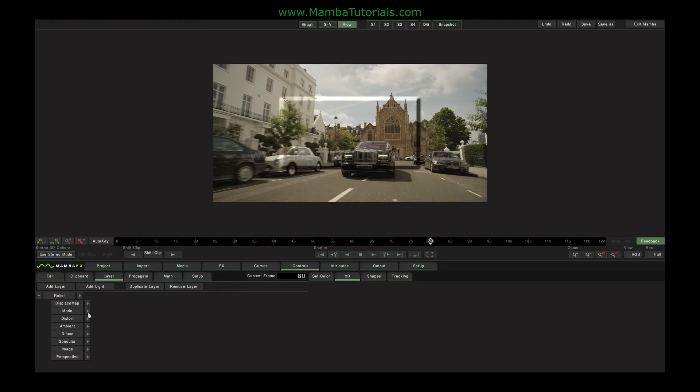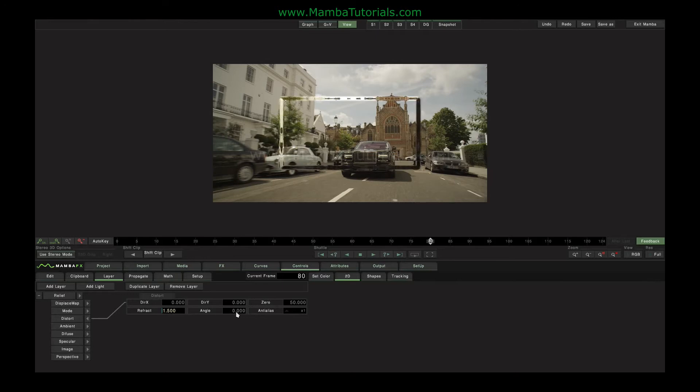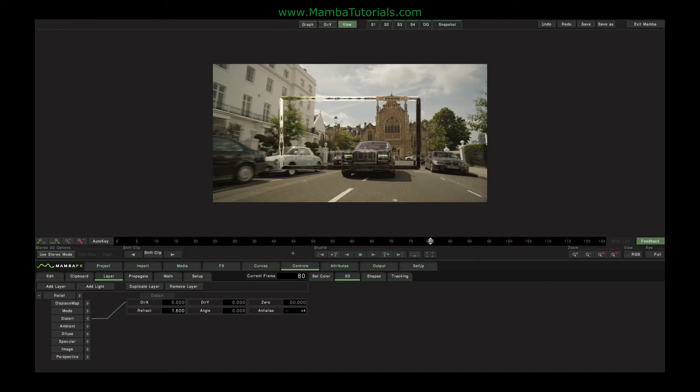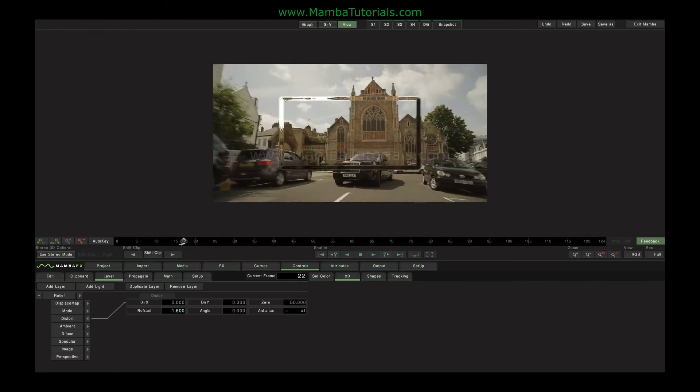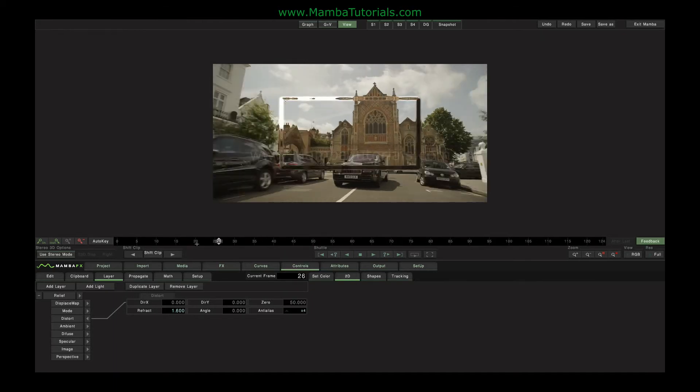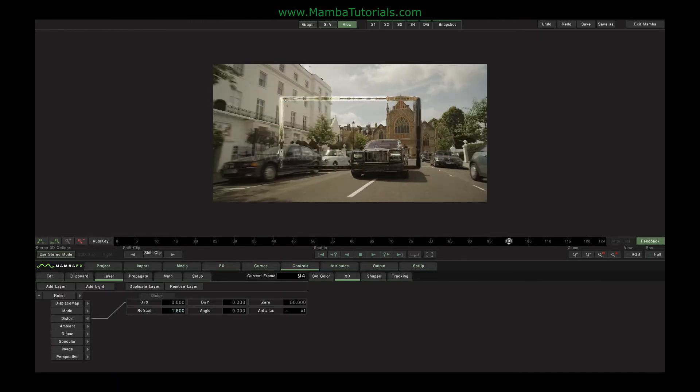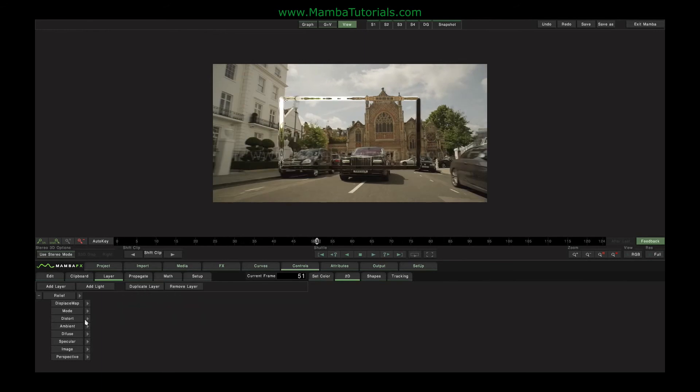For example, if I go into the Distort tab, there's a Refract option. So if I bring up this value, we can see that we're adding in refraction into the edges. And a little bit of anti-aliasing sometimes helps there. So you can see that I'm getting a glassier kind of effect.